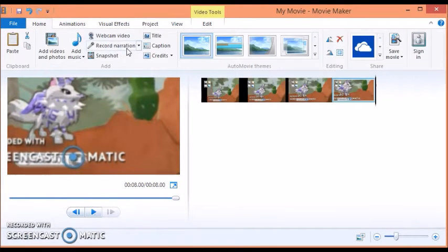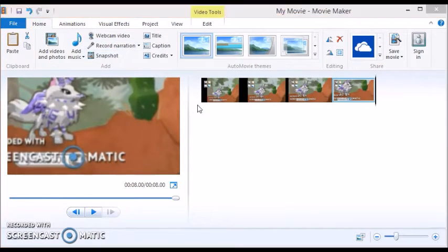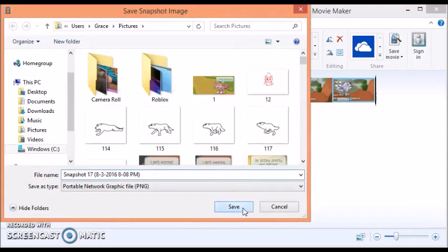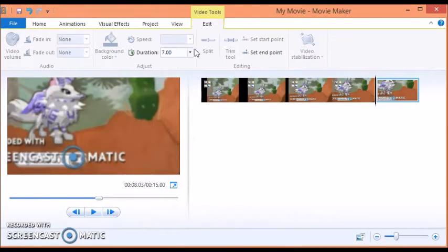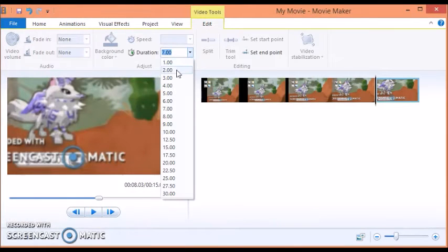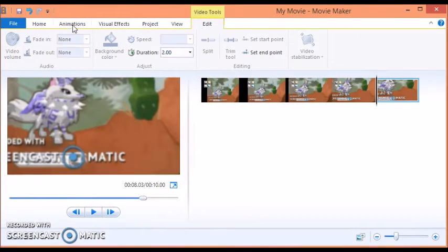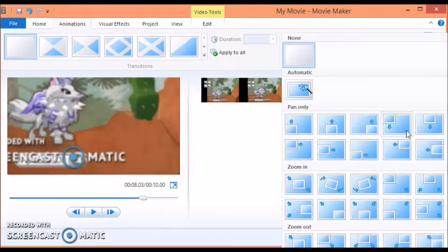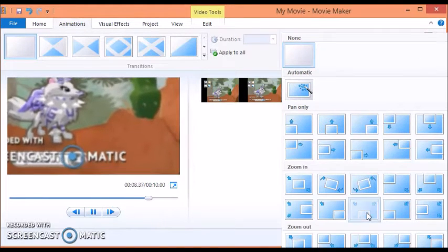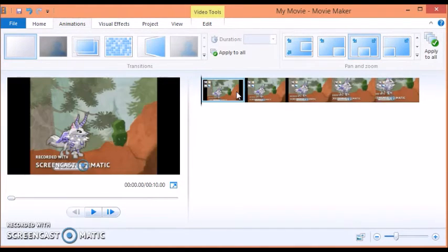And one more zoom. There we go, now we can see how it went.